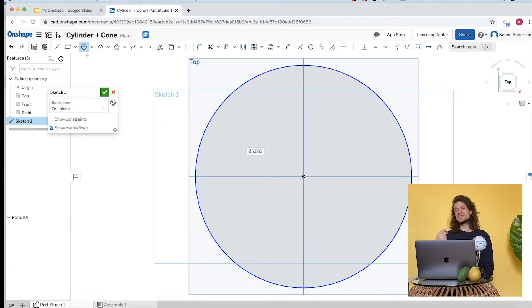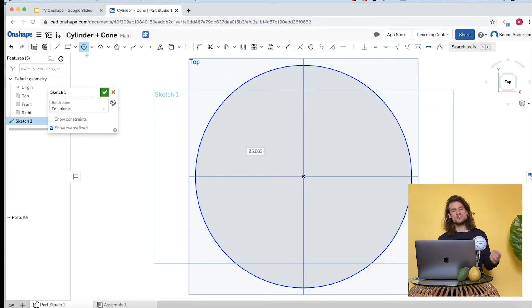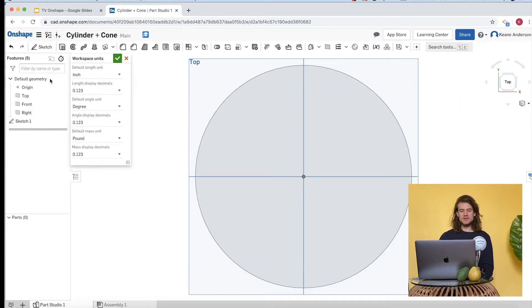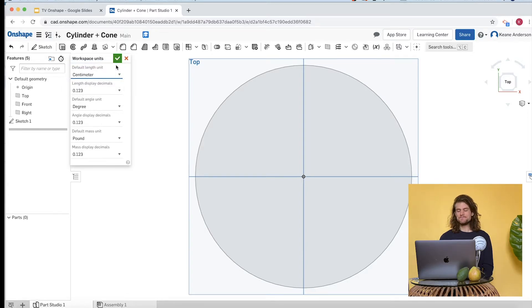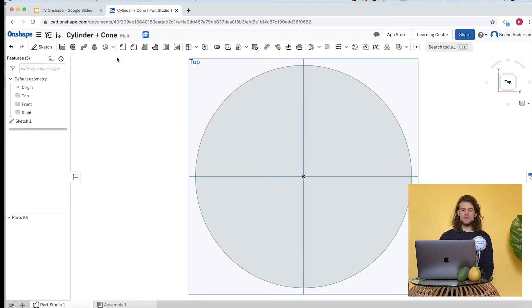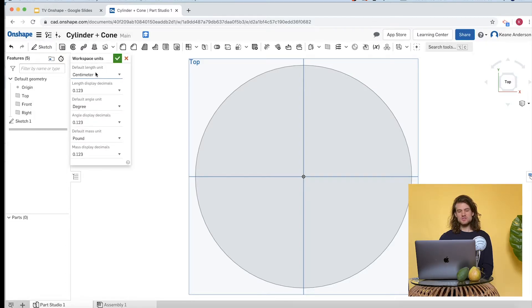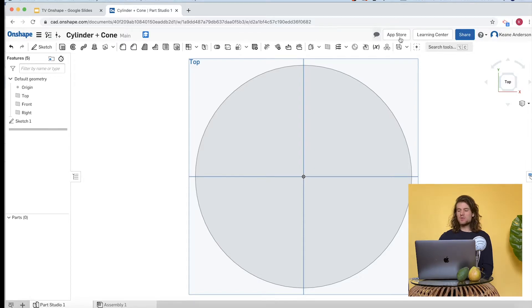I want to work in centimeters since we're trying to create something that's 8 liters, or 8,000 centimeters cubed. Let's go to workspace units and change the default unit length to centimeters. Click the green checkmark. So: document menu, workspace units, change to centimeters.